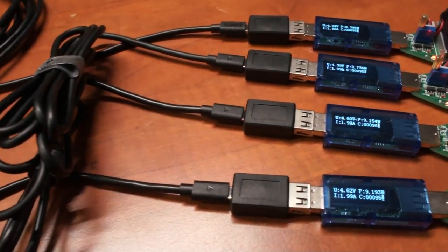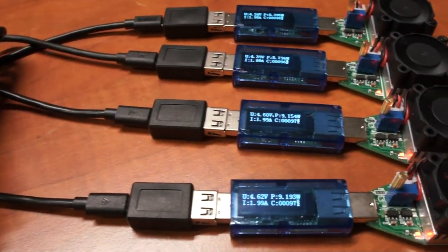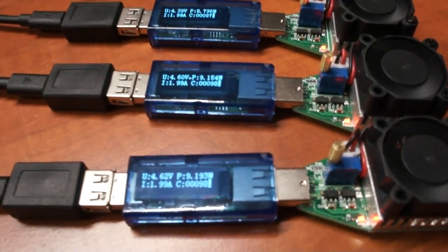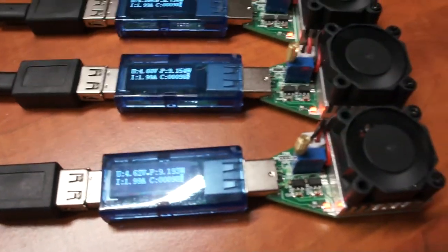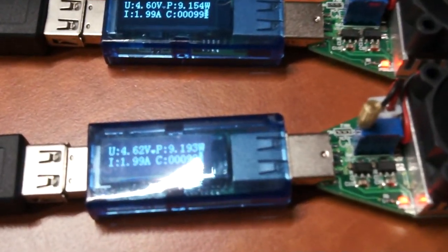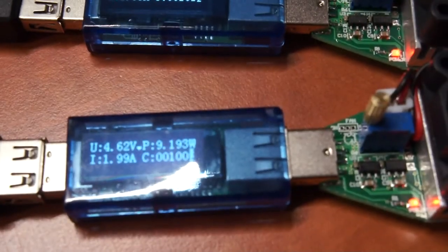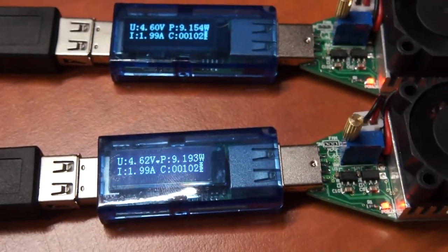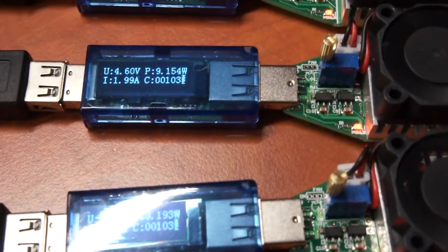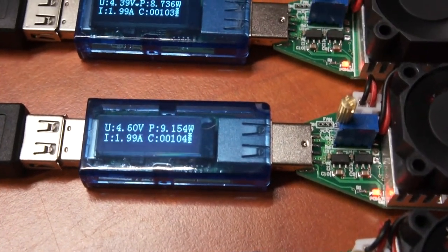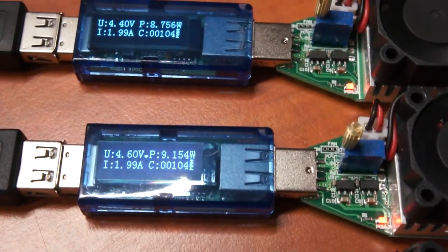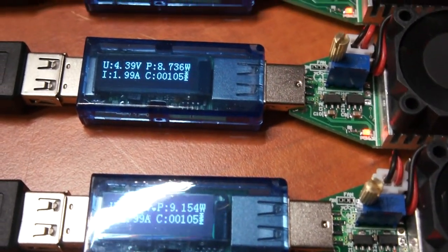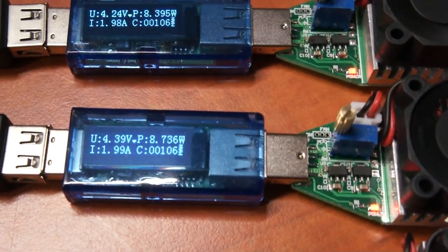First up we have one feet, 30 centimeters, and it's at 4.62 volts. Then we have three feet or one meter, that's about the same voltage.